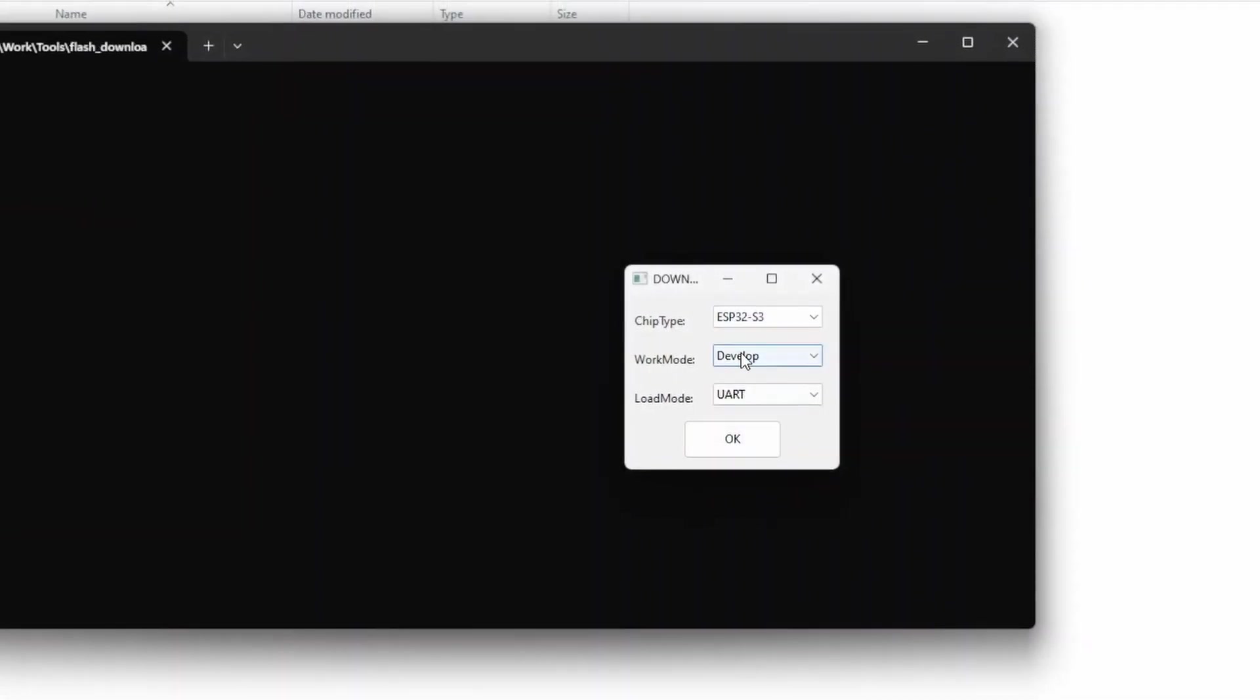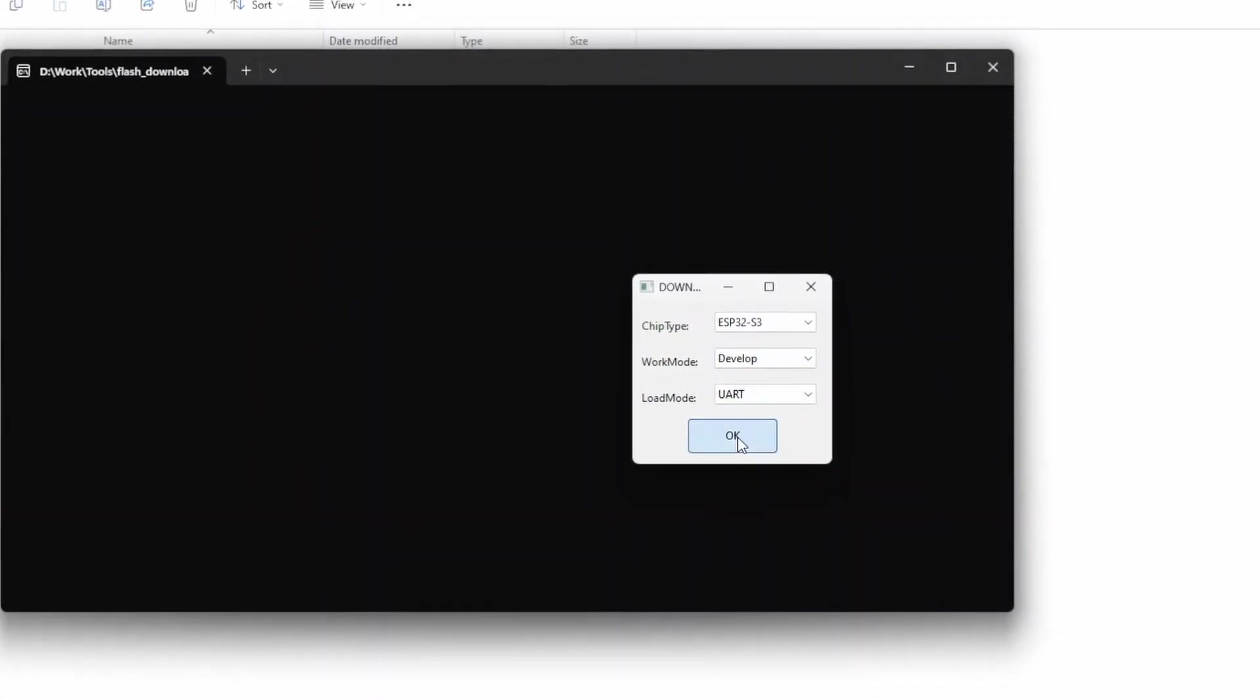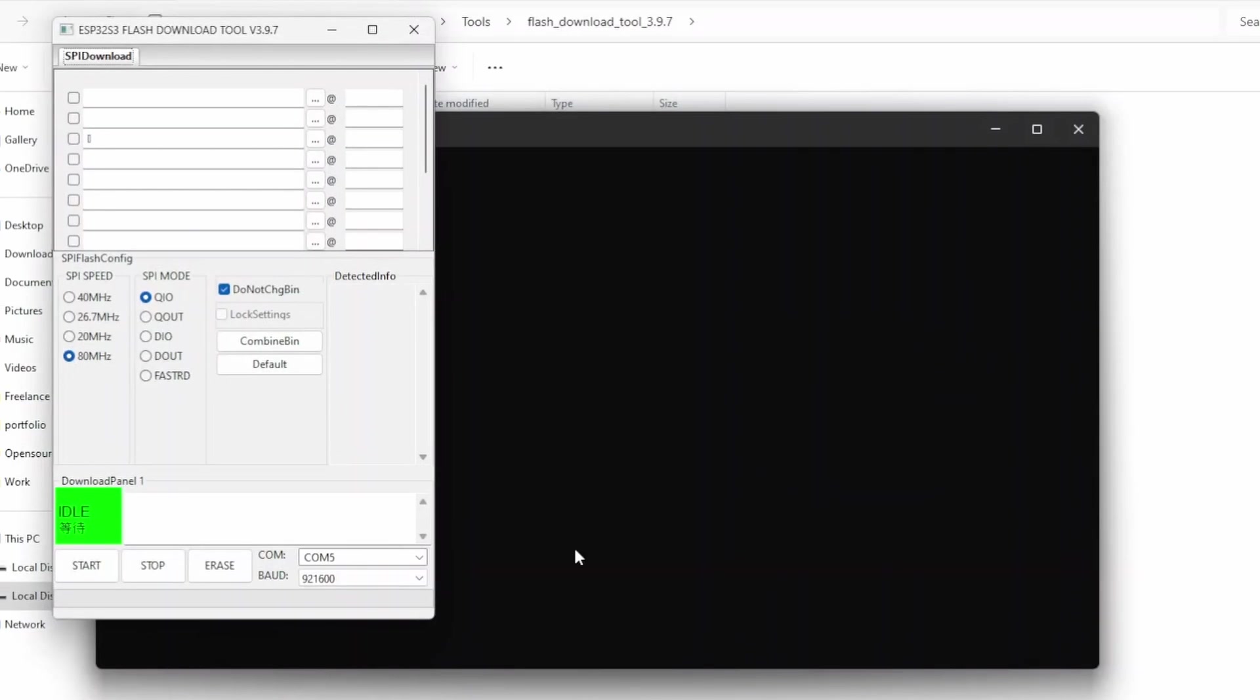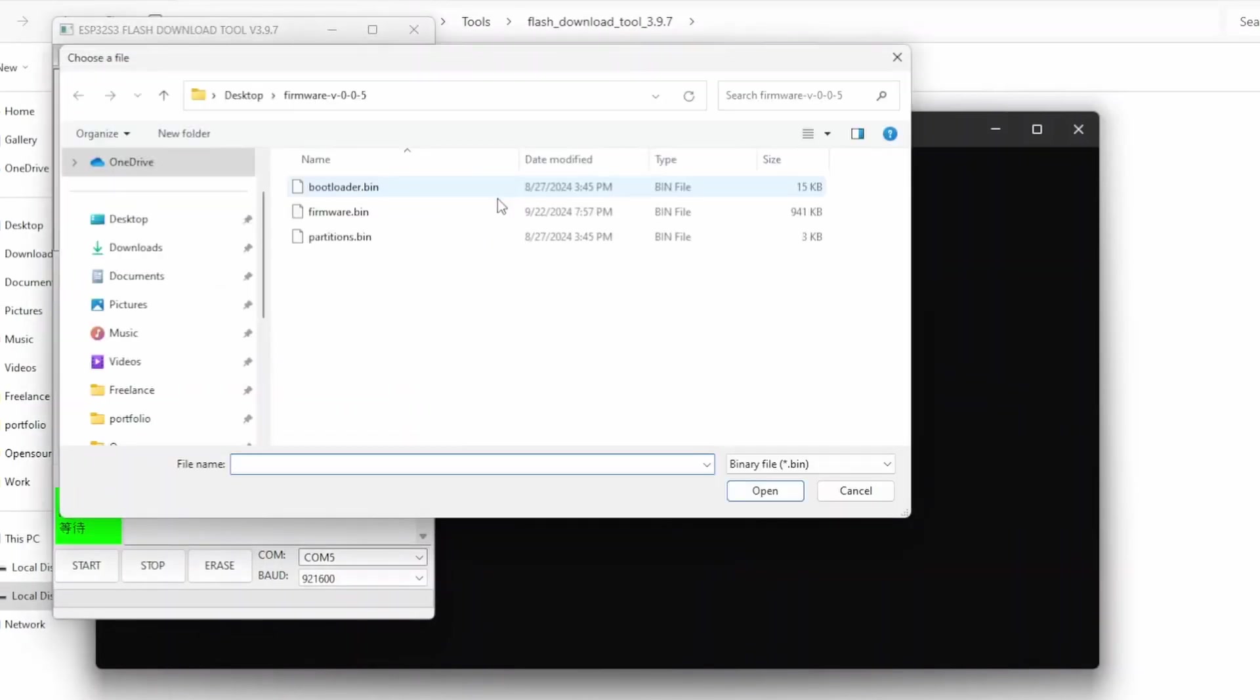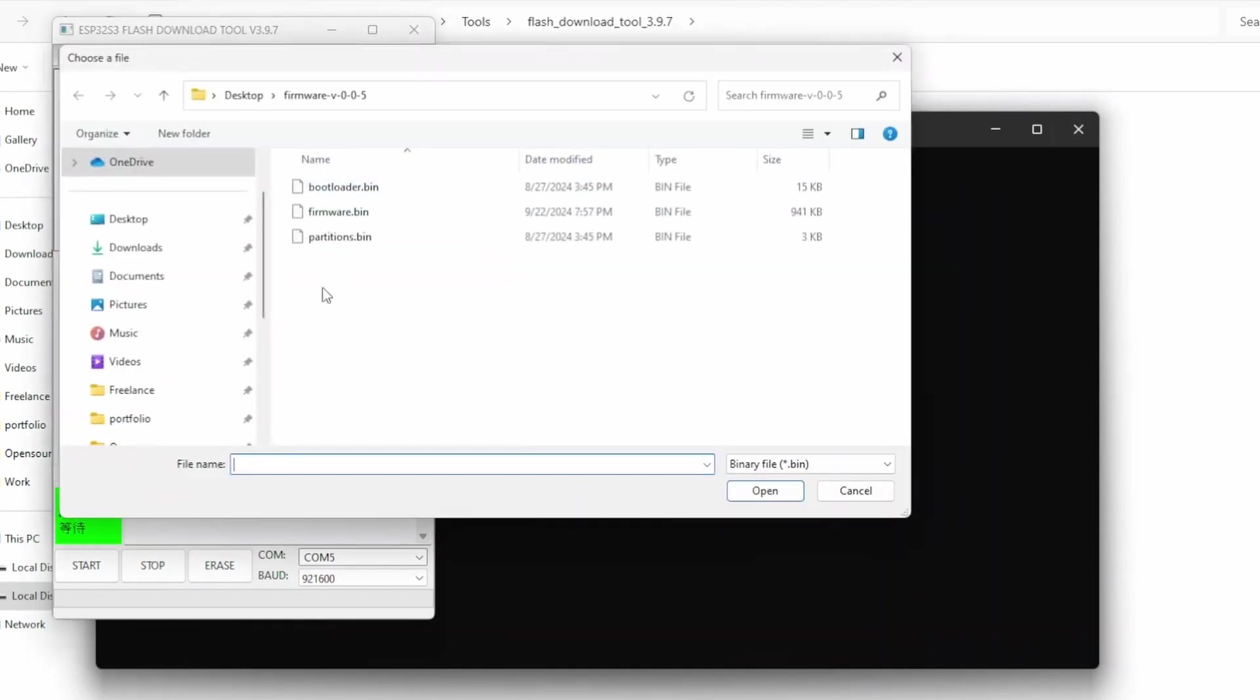After that, we need to select three files. The first one will be the bootloader, and it will be saved at 0x0000. The next one is the partition table, which will be saved at 0x8000.